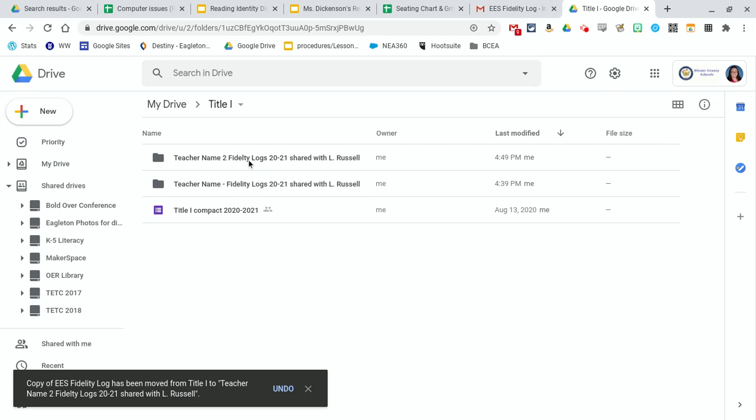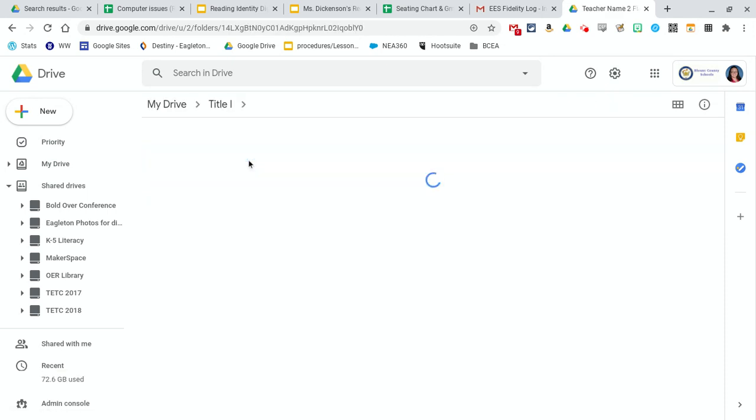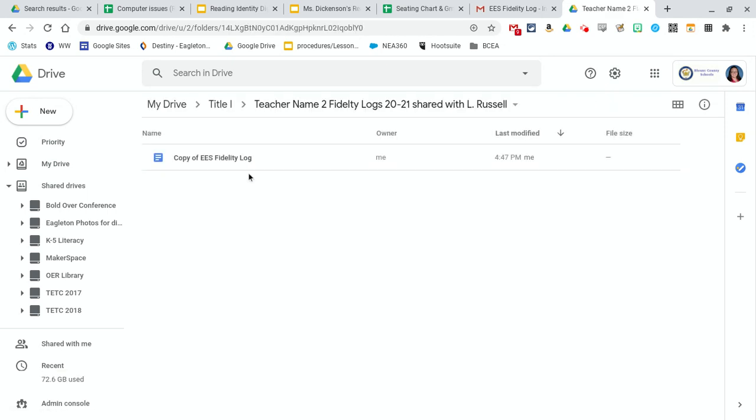Then when I've got everything all set up, you can double check by clicking in and make sure that it's got that name in there. I would actually put something besides copy of fidelity log, like the teacher name or the student name.